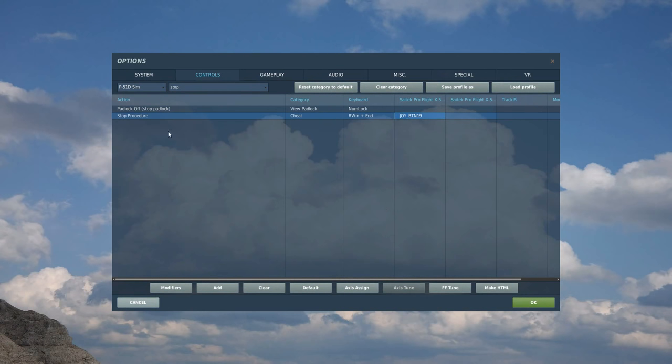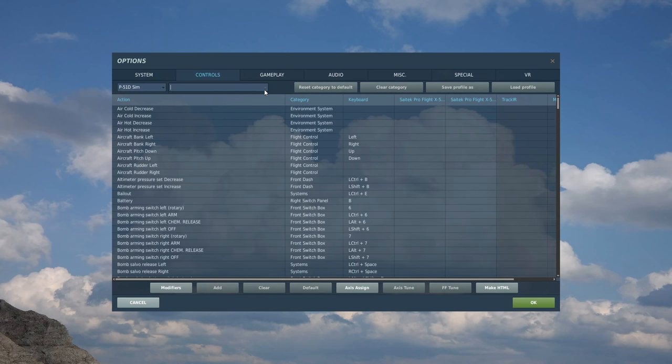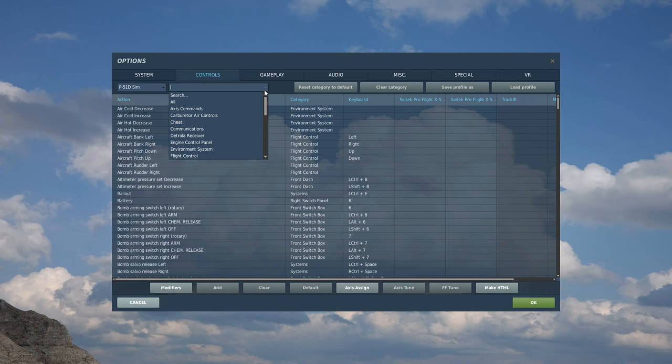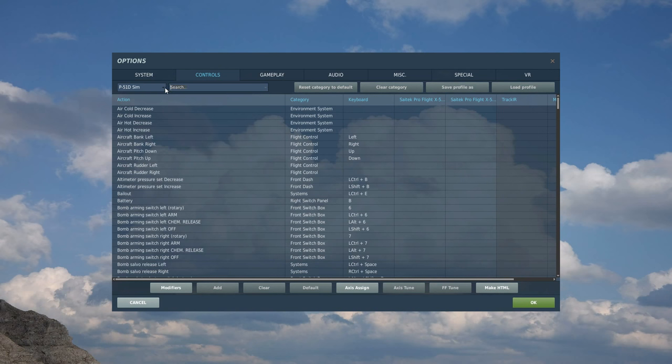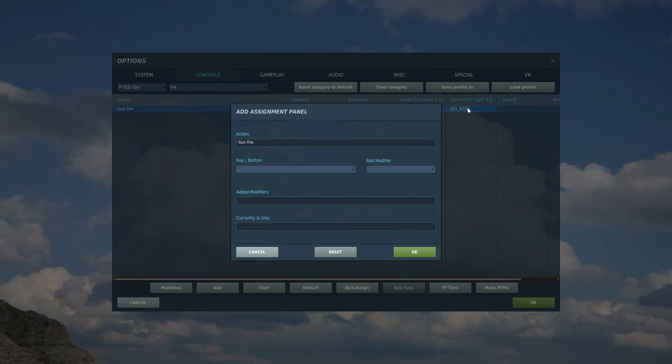Let's go and do the right side. We're going to start with trigger one and we're going to do firing the machine guns. We're going to go fire. I should say to do this, I'm going up here. I'm going to search and I'm deleting that and typing what I want in. Fire gun. Right side of the HOTAS, trigger one.